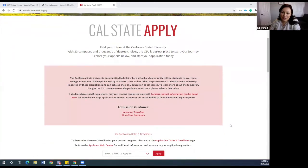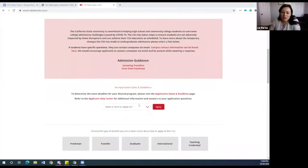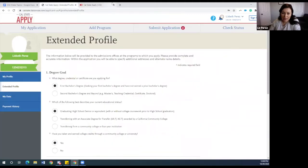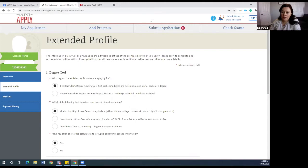We want to make sure that you know that you are applying for the Fall 2021 term. Once you have selected that, it will take you to creating an account. You would just hit 'create an account' — that's basically just you creating a username, your password, and you will have to accept the terms and conditions that Cal State Apply has posted on there for you.